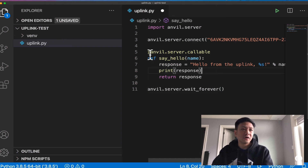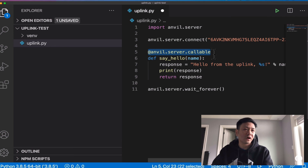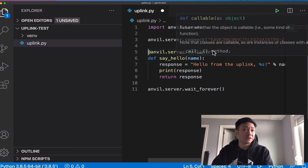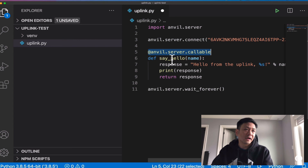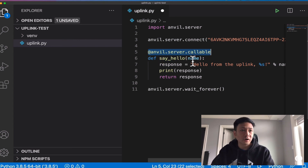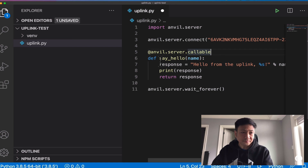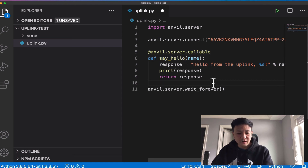There's also the `@anvil.server.callable` decorator — this has to be there in order for Anvil to know that it can call this `say_hello` function. If this was not there and we tried to call `say_hello`, Anvil just would not work. So that's essential. Now we're going to call `say_hello` in our code.